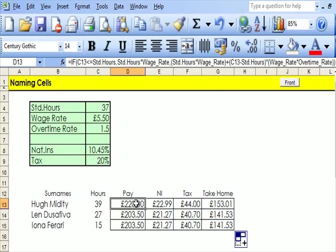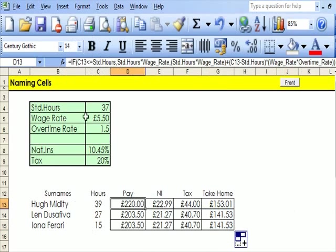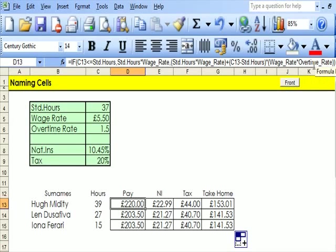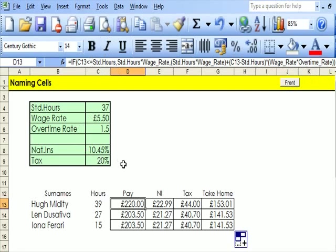If I click onto here, up here you can see the formula we used for that. And it's much easier to understand what was going on in the formula if you have used names. That was the point of my exercise. Thank you.